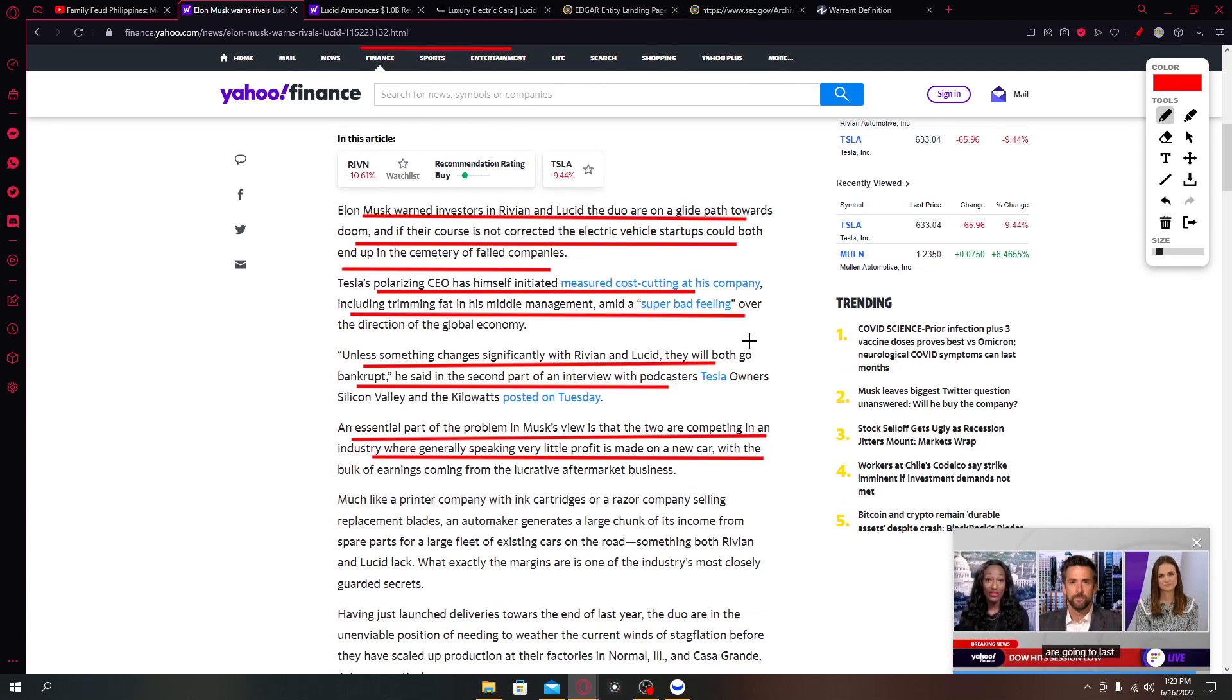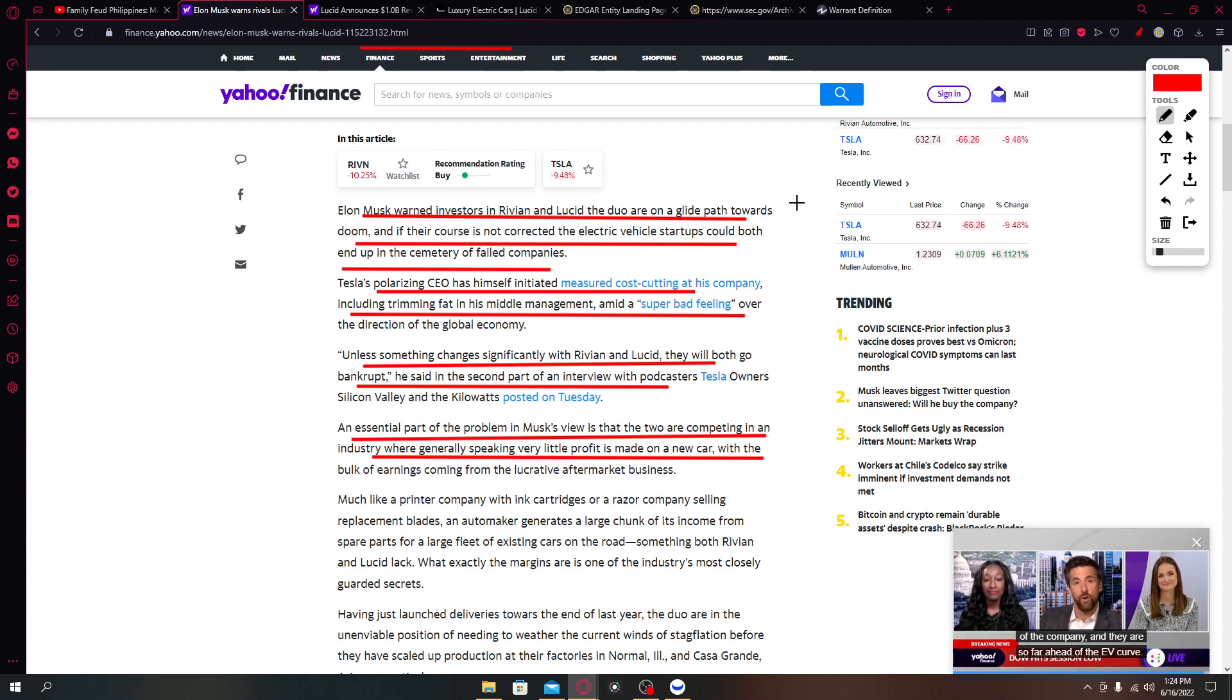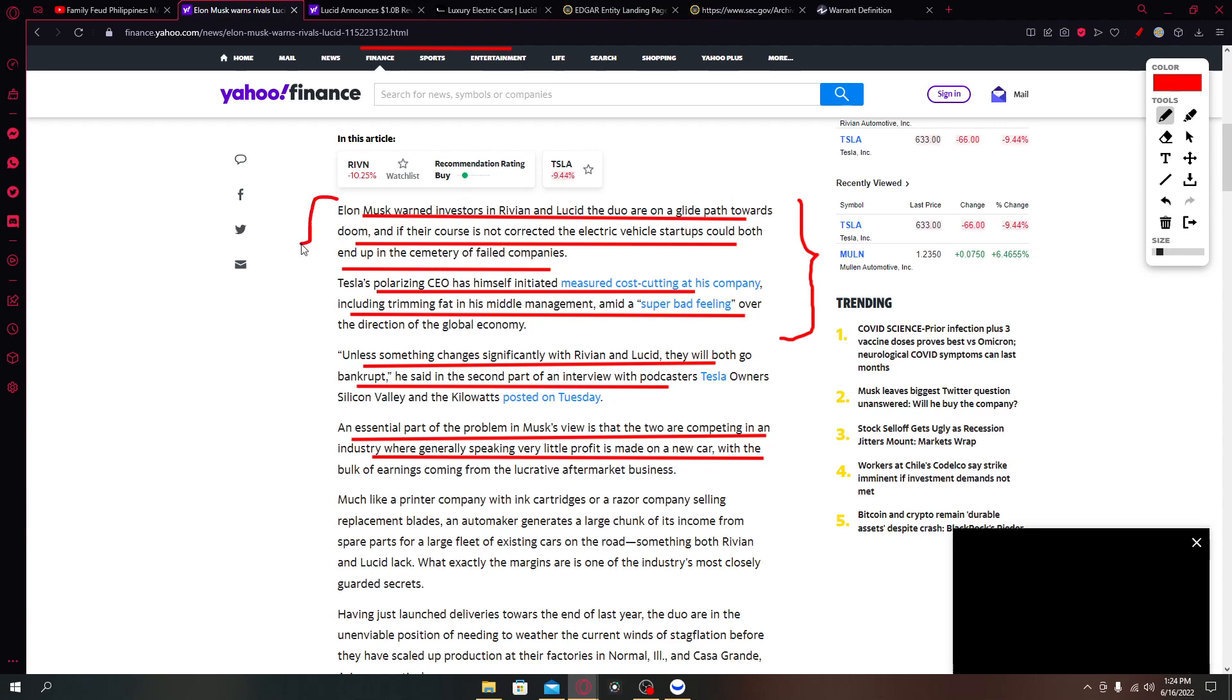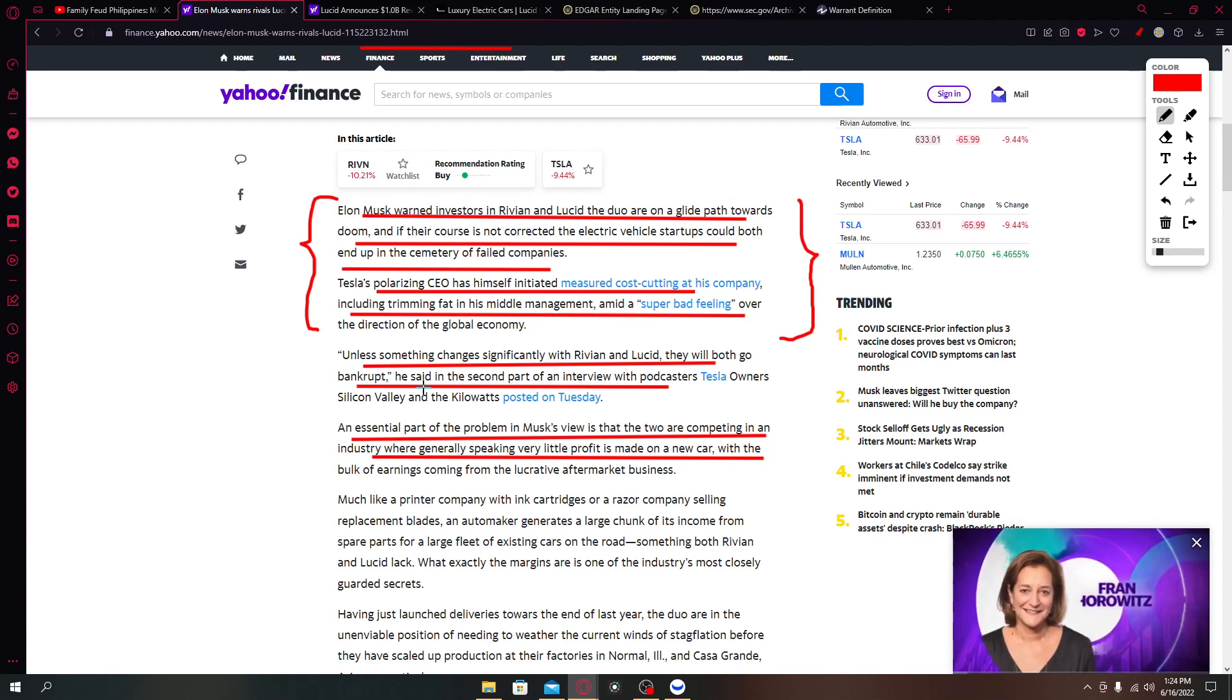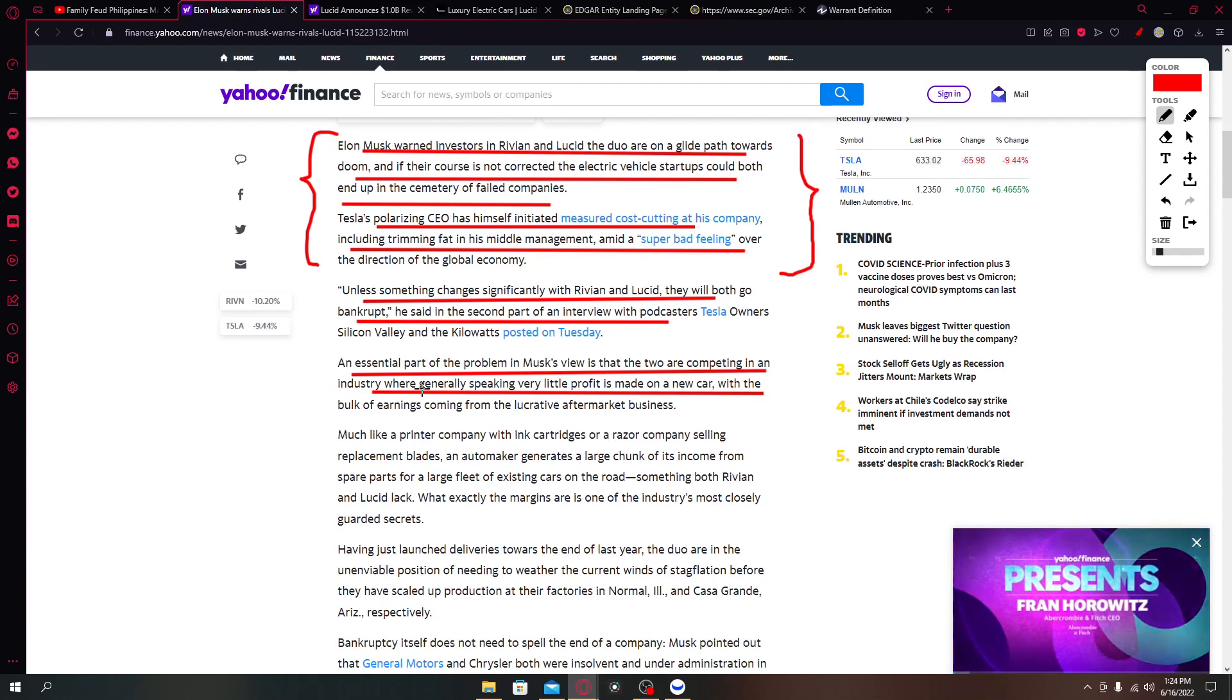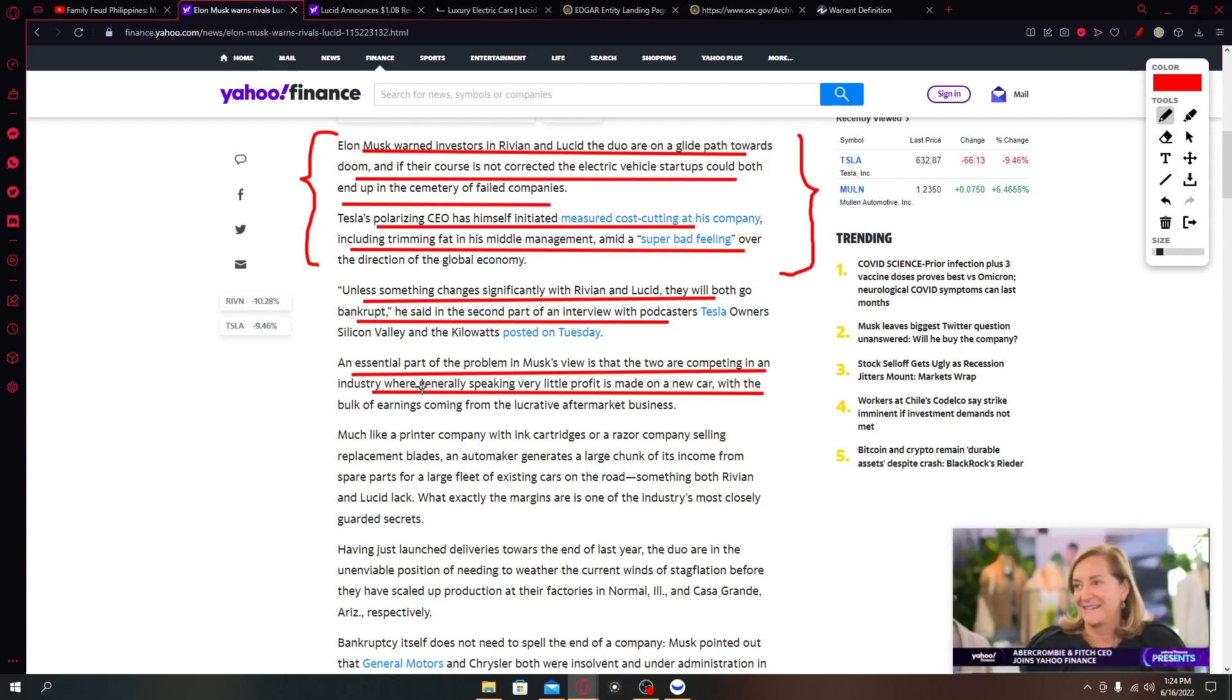Tesla's polarizing CEO has himself initiated measured cost cutting at his company including trimming fat in the middle management amid a super bad feeling over the direction of the global economy. We all know that Elon Musk lately have asked some of his employees to go back in the office and he did try to trim some of the highest paid employees in the organization.